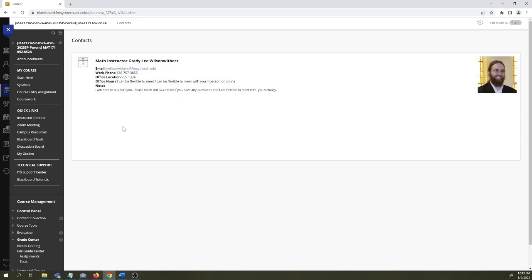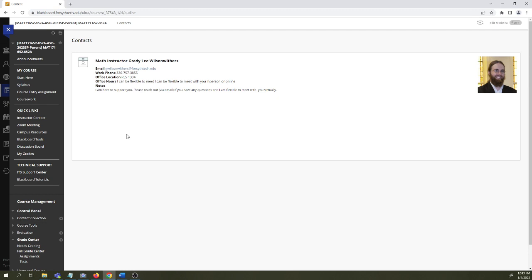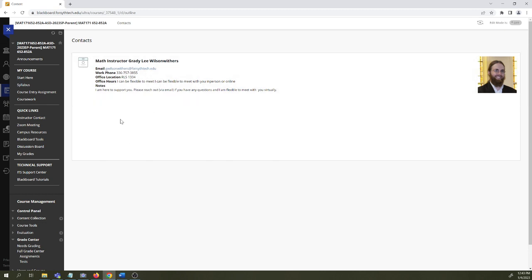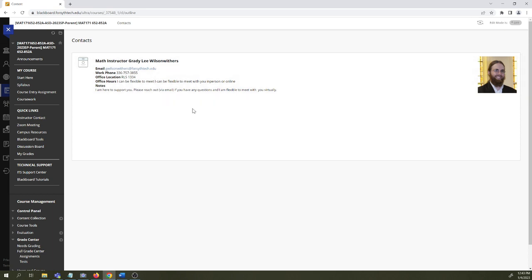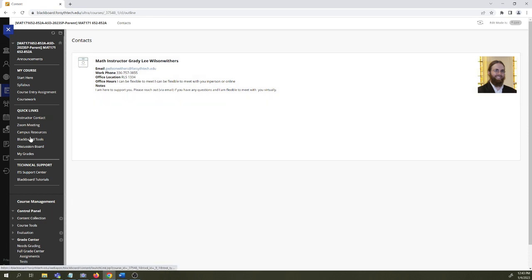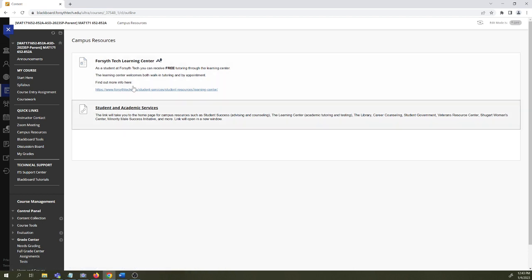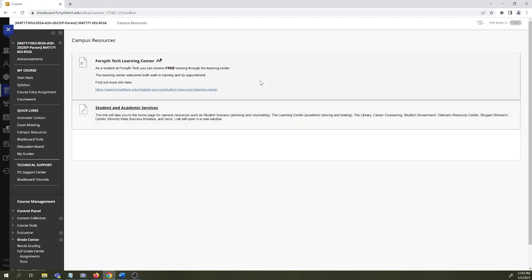Instructor contact: email is absolutely the easiest way to get in touch with me. I'm only on campus three days a week, so email. I work really hard to try to get back to everyone within an hour. Sometimes it takes longer than that, particularly if I'm sleeping, but I try to be responsive to emails and really make a commitment to get back to everyone within 24 hours. If we need to meet virtually, there's a Zoom meeting room. Campus resources: the Learning Center offers free in-person and virtual over Zoom tutoring. That is a great resource for this course.